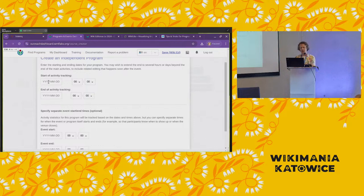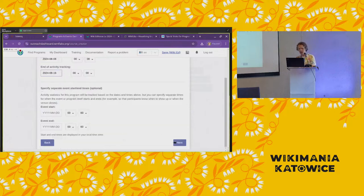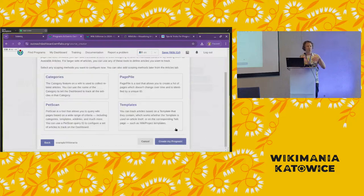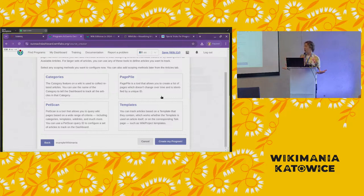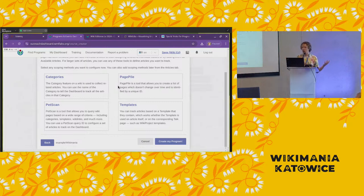You'll configure the date — we'll say we want it to start yesterday and go through next week. You can optionally set other dates for when exactly your event is happening in person, but those don't affect the tracking and statistics. Because I chose an article-scoped program, I'm presented with options to configure the scope. I can add a category, and it will look at all the articles in that category on Wikipedia and track edits to those.